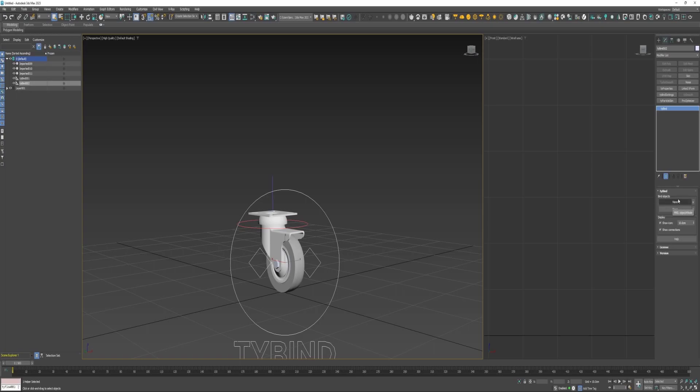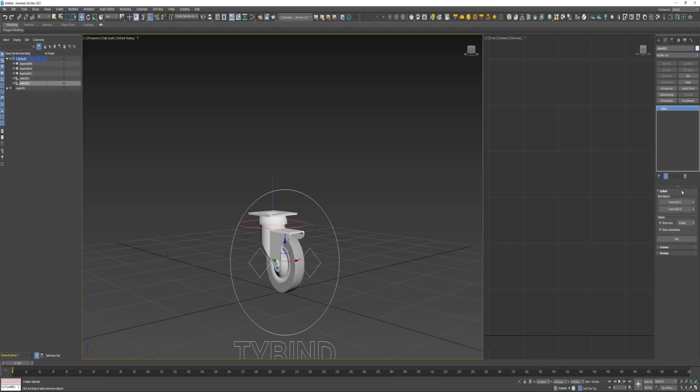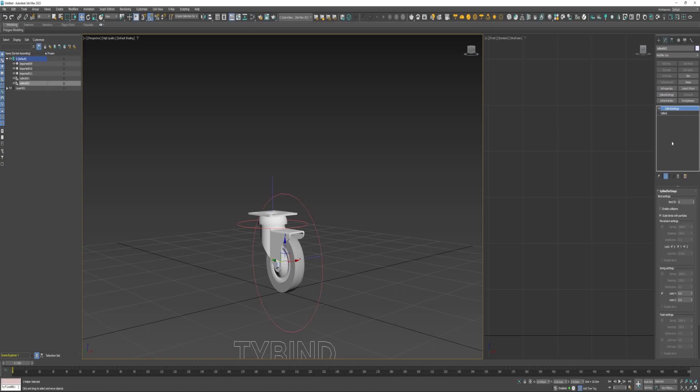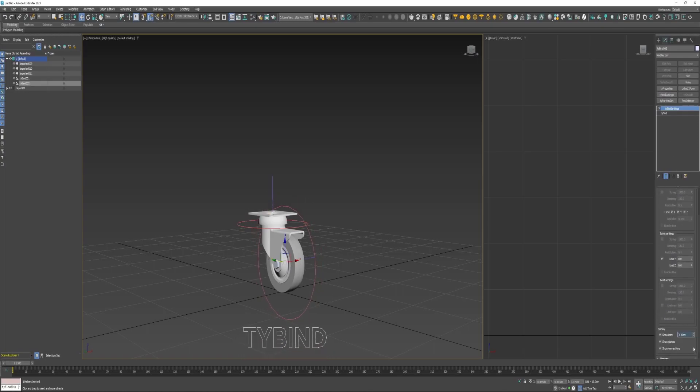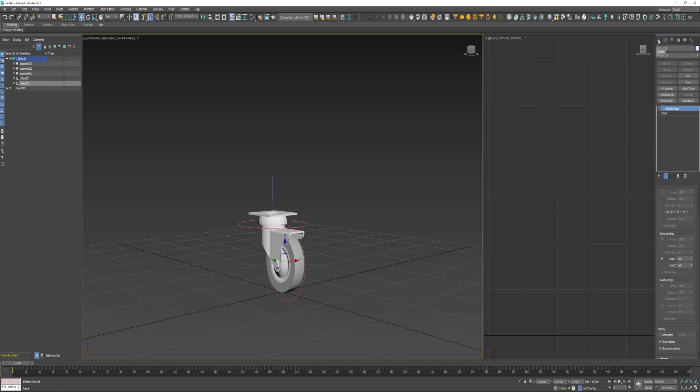Next for this TyBind, for the top bone I'll select this bracket, and for the bottom one this wheel. I'll apply a TyBind settings, reduce the size and turn off the icon.